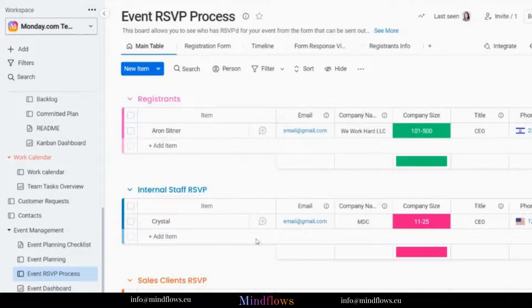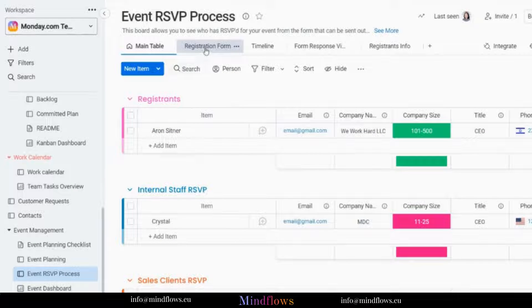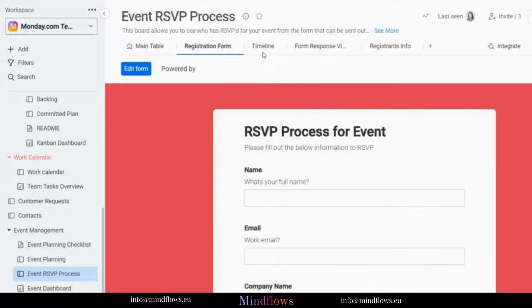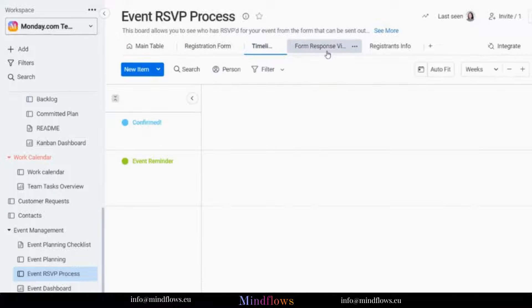Several different views can be seen on the same board: the registration view, timeline, form response view, and registrants info.